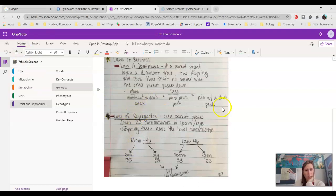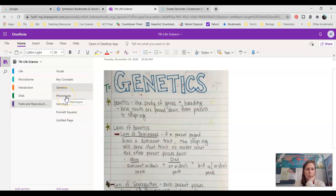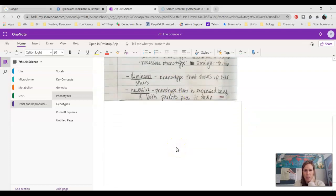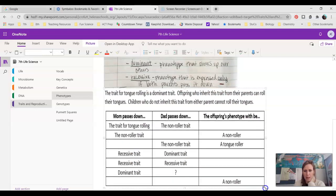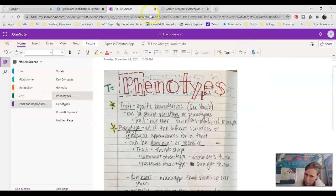That concludes our genetics portion of our notes. We're going to go into genotypes and phenotypes. Make sure you've added the phenotype notes page and the example. We'll be filling in the example together. So you can reference back if you're stuck on what a phenotype is. As we've been talking in class with Amplify, we've learned a little bit about traits.